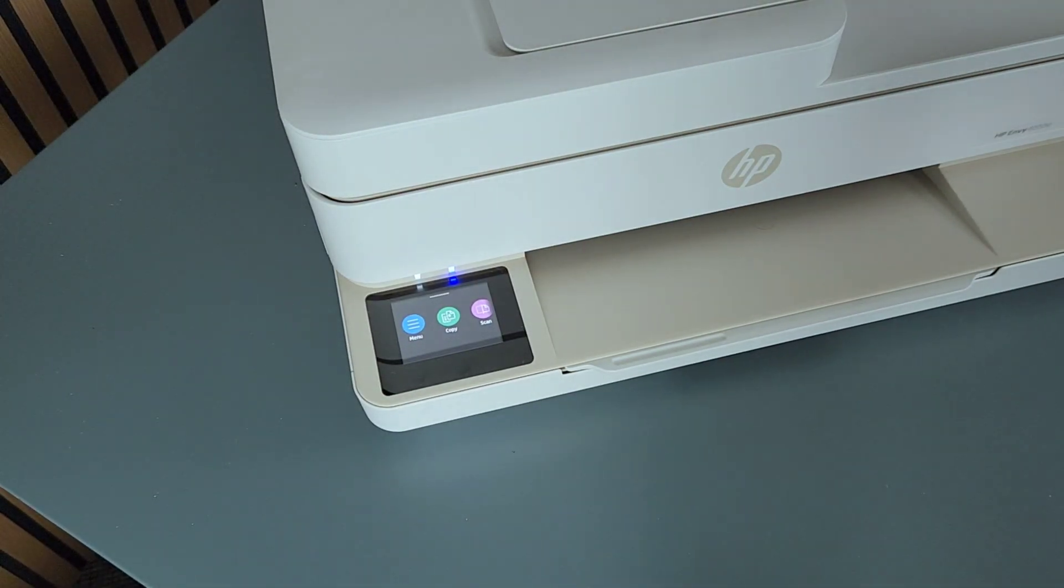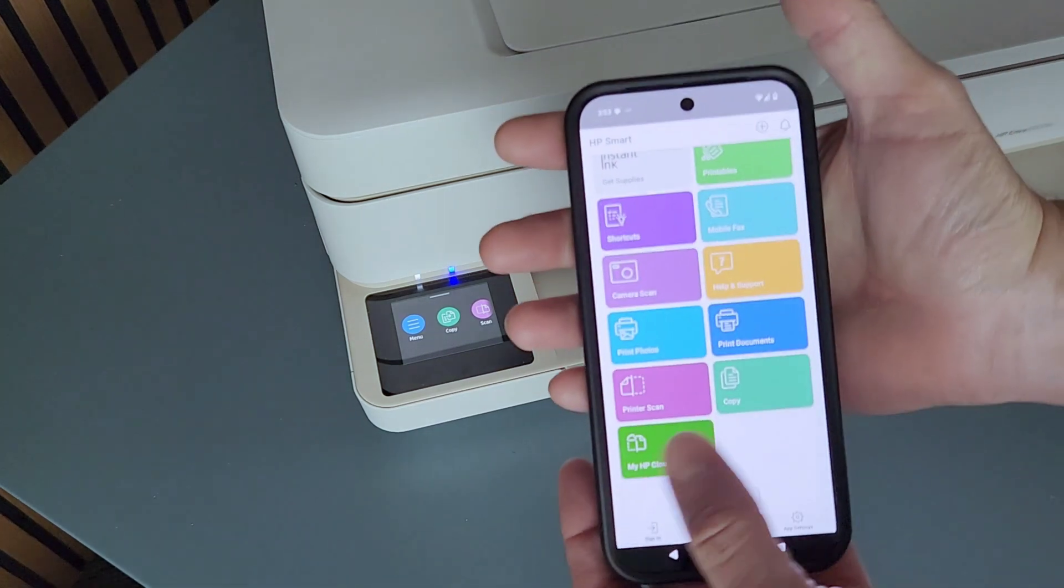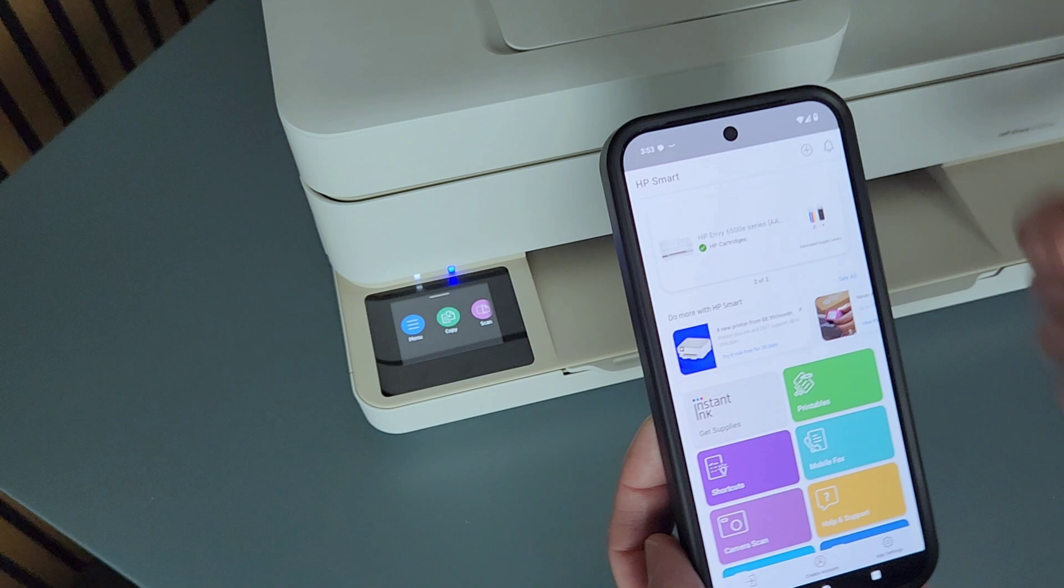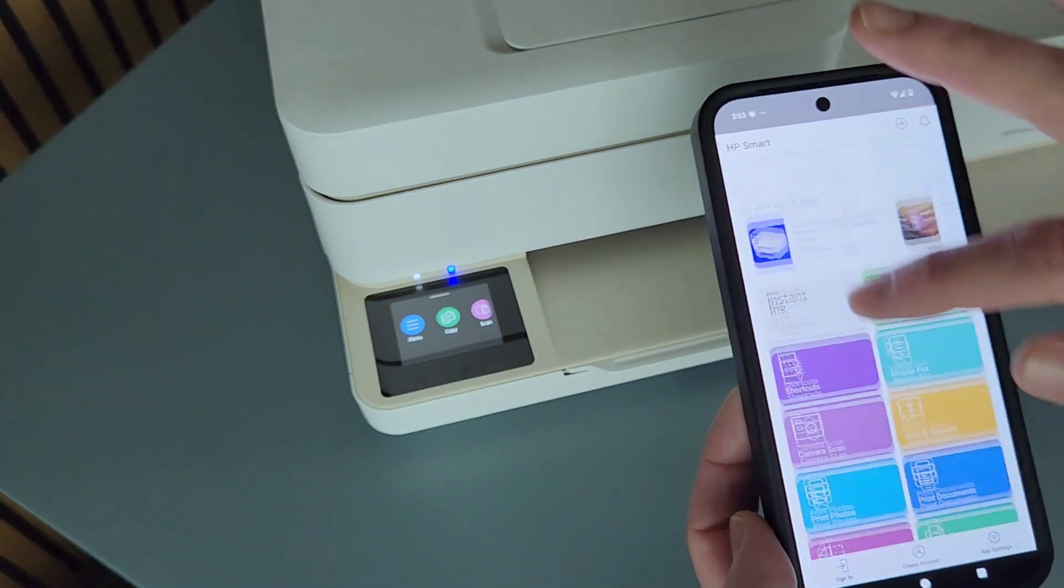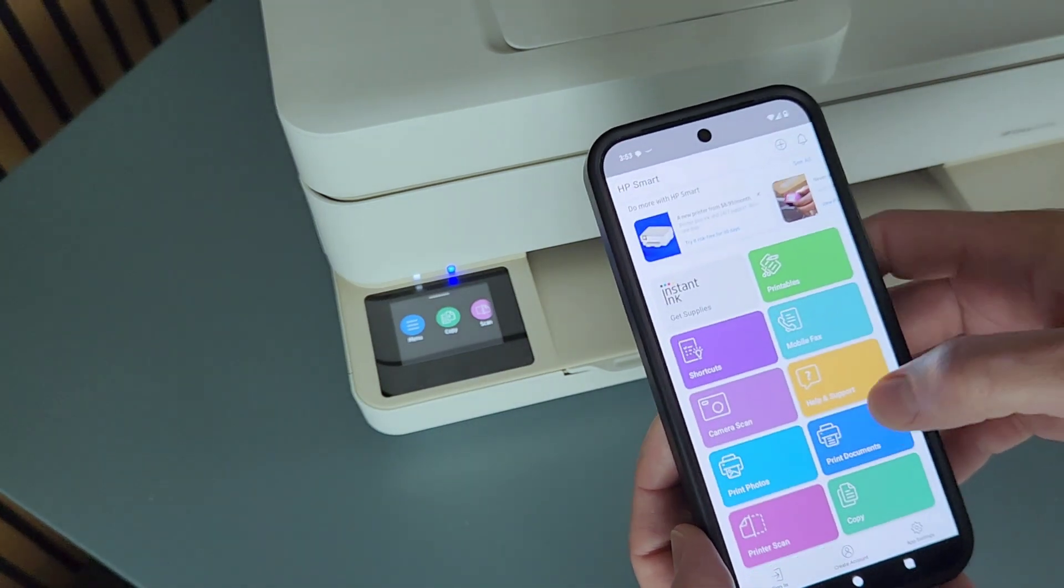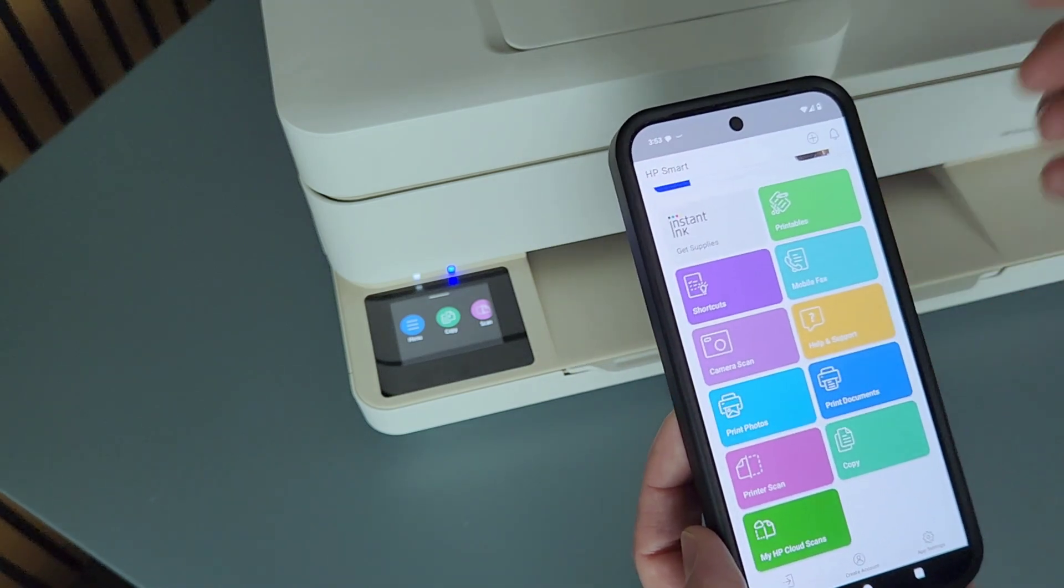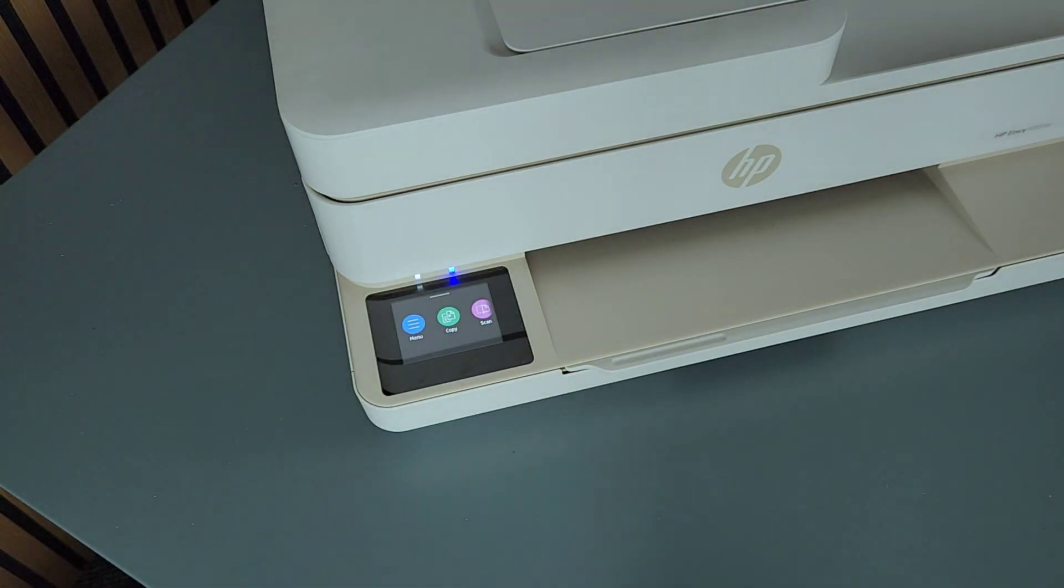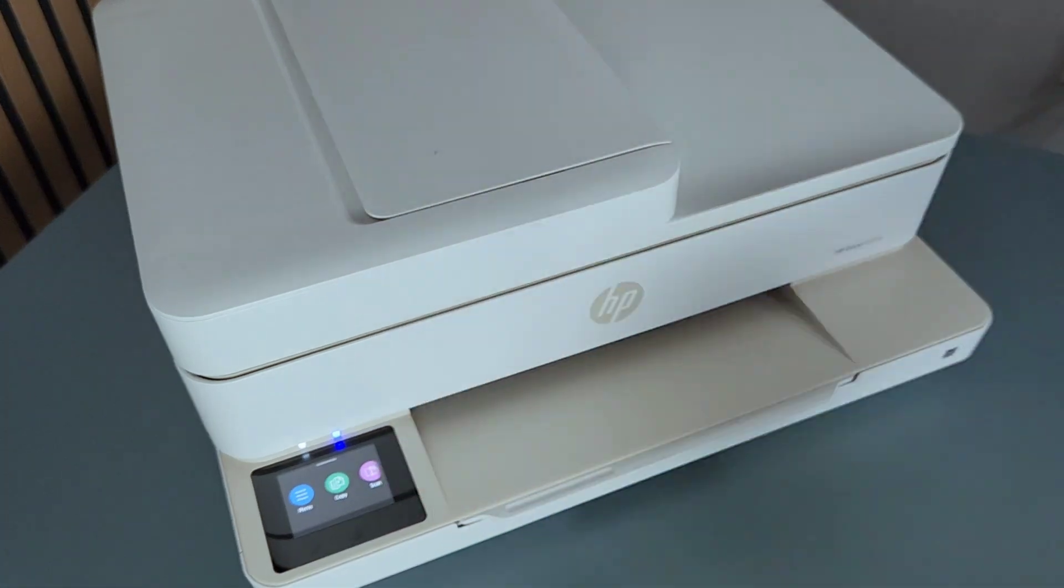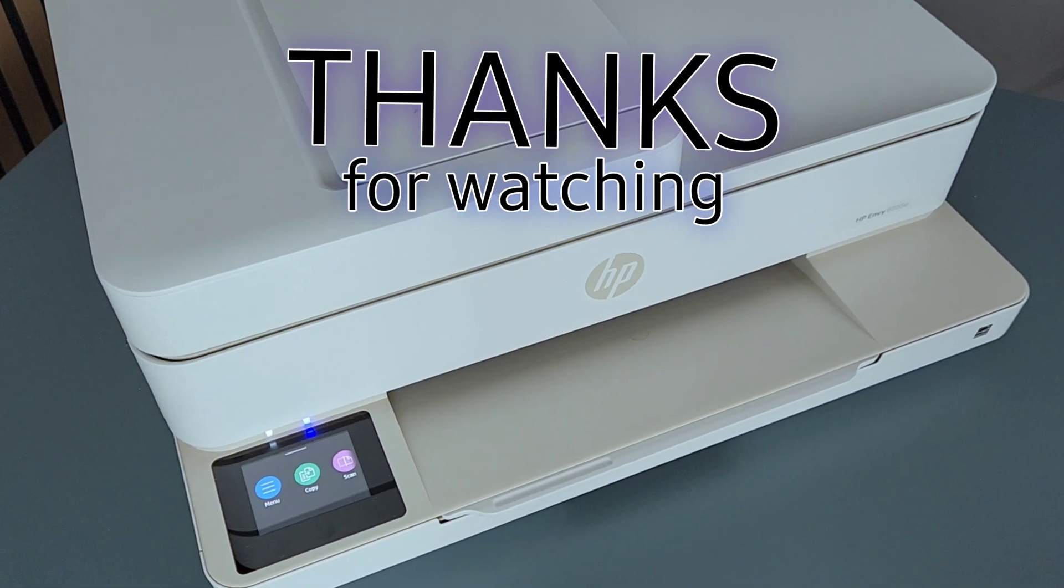So thank you so much for watching. I hope this was helpful for you. You can always set up the HP account and sign in, but you don't have to if you just skip some of the things, and you can use your printer without setting up any account. So good luck with your printer. I hope it works very well for you. Please don't forget to like, subscribe to my channel and have yourself a great day.